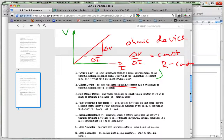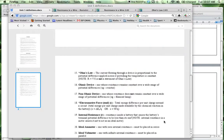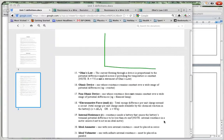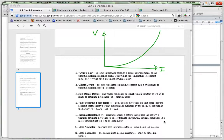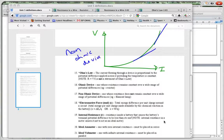For a non-ohmic device — like a light bulb — when you plot V against I, you get a curve. You can see that the slope is changing as you go along, meaning the ratio of V to I is changing. So for this non-ohmic device, V is not proportional to I, and the resistance is changing.